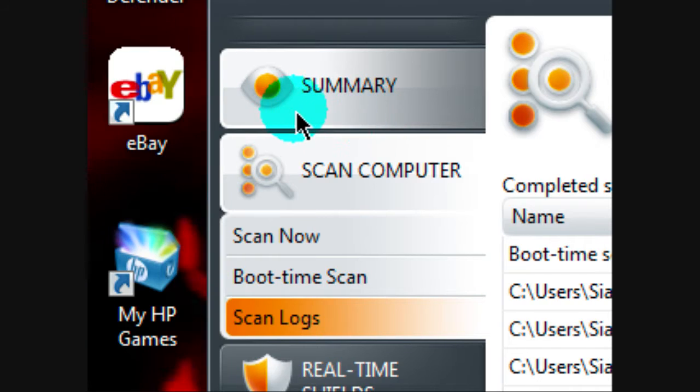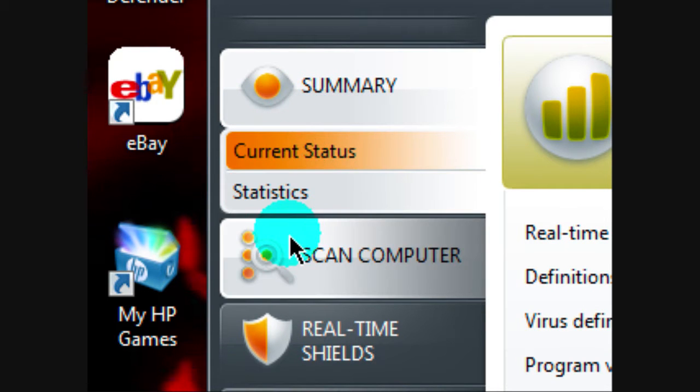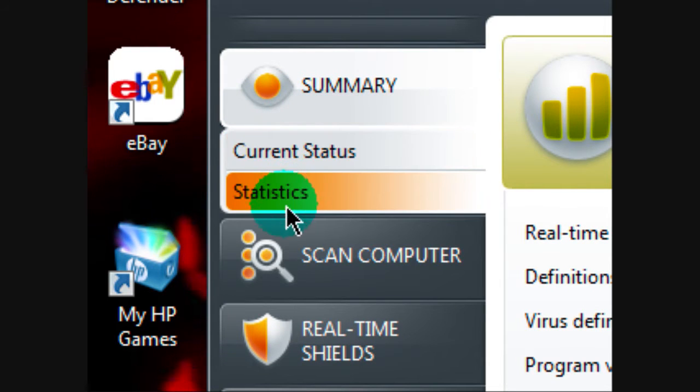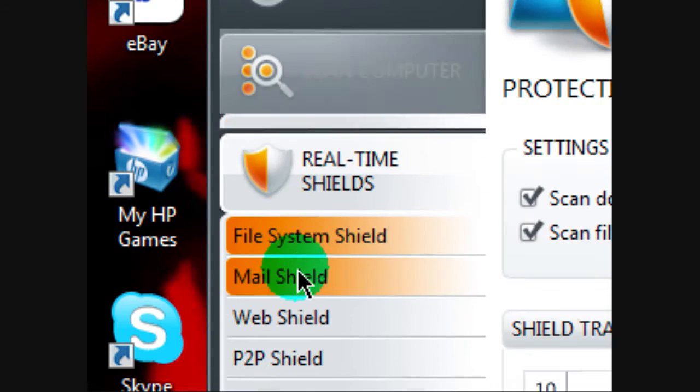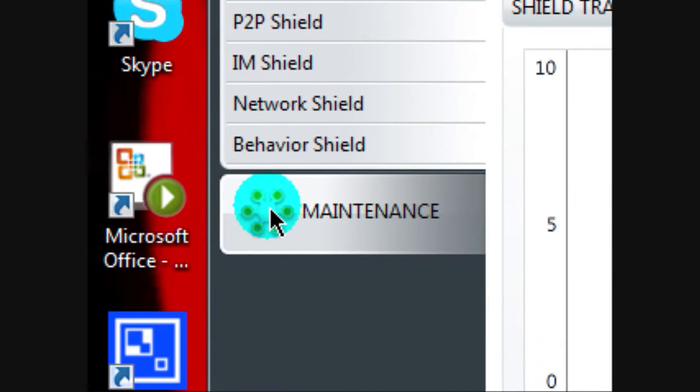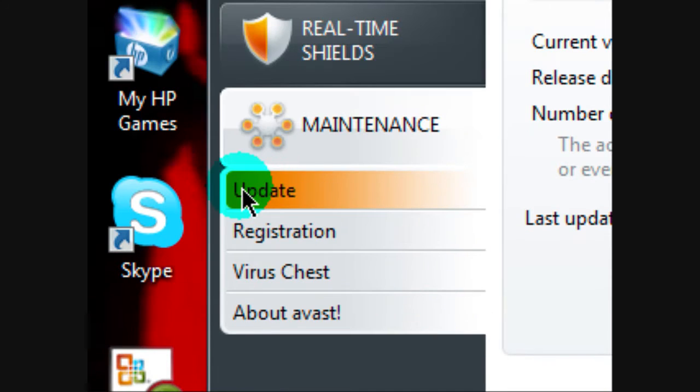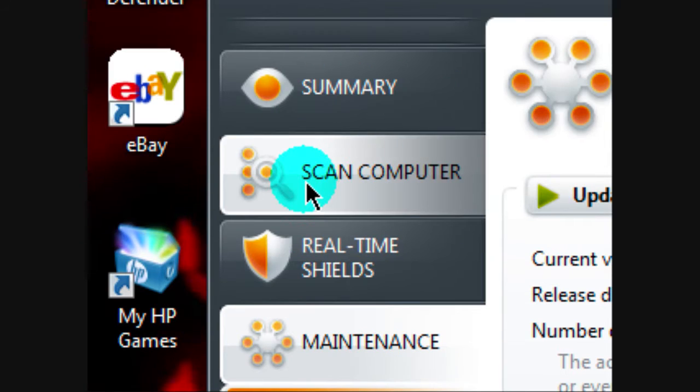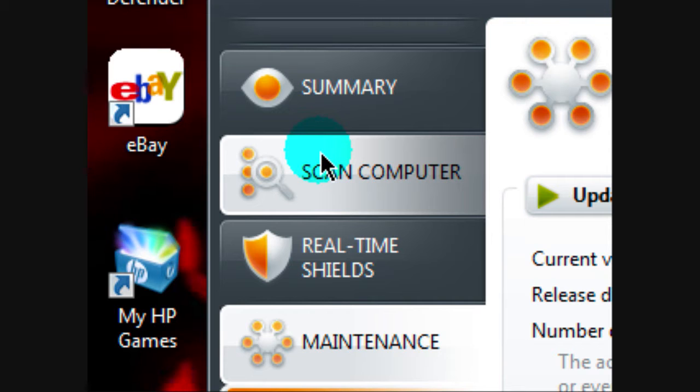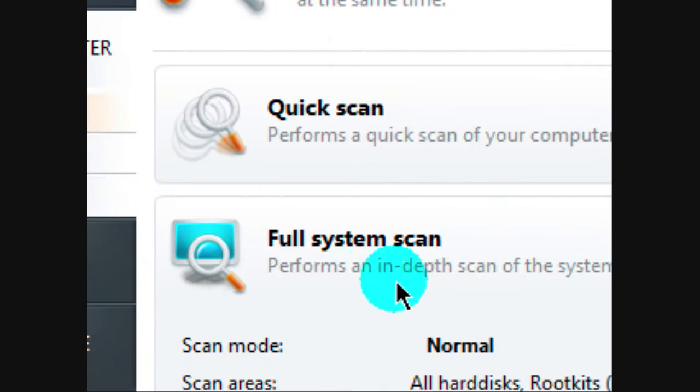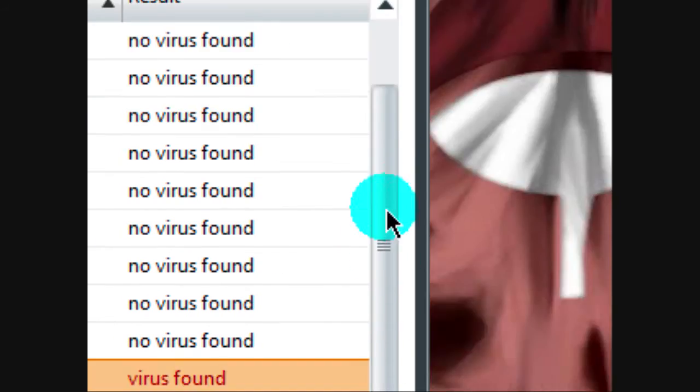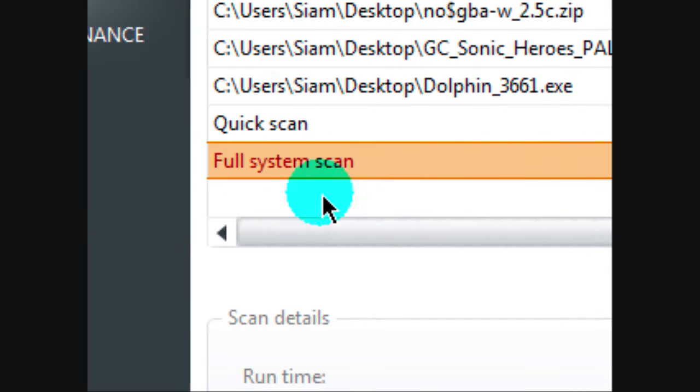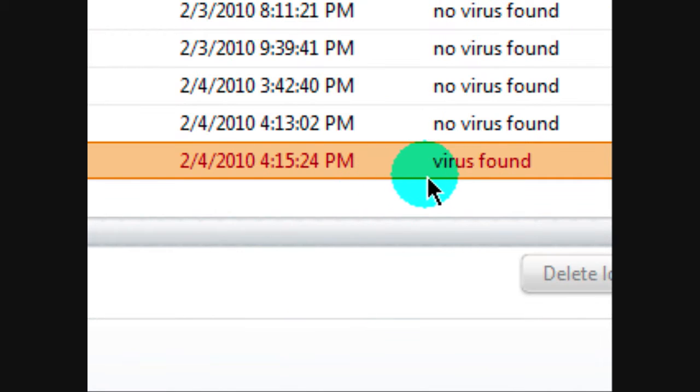I was going on the internet, and then all of a sudden it was going super slow. I was watching YouTube, and the loading was slow. So I was afraid I got a virus, so I just decided to do a full scan, and the next thing I knew, I found a virus.